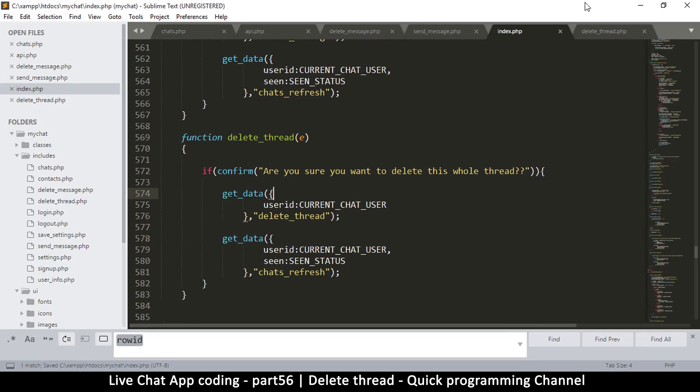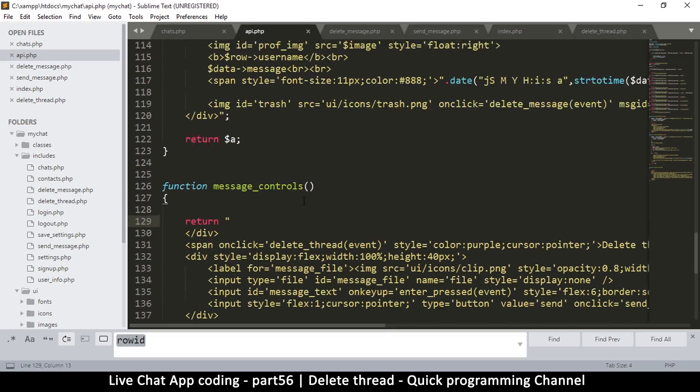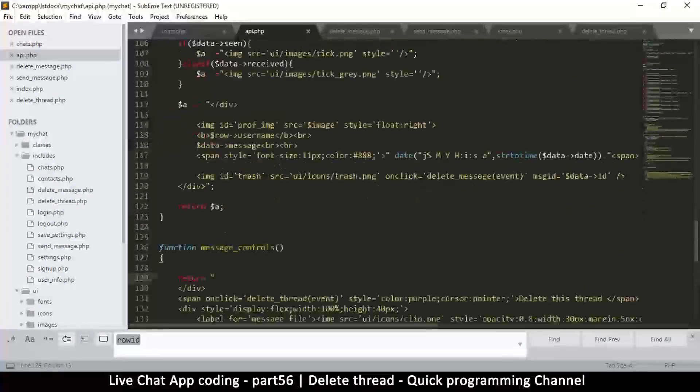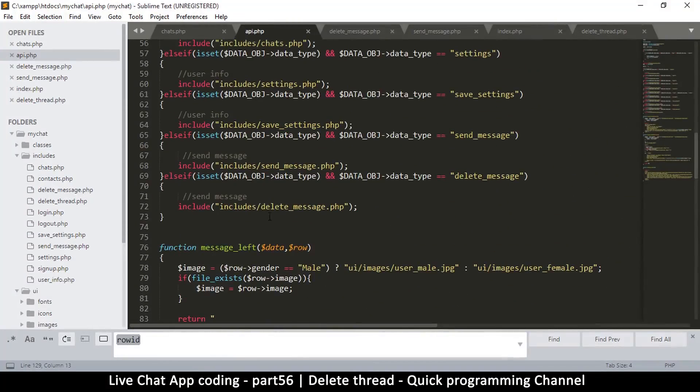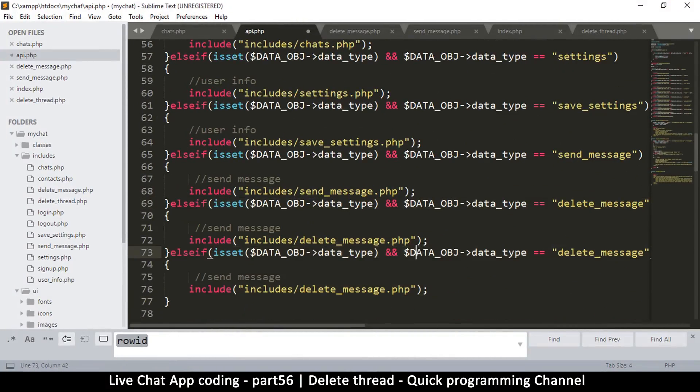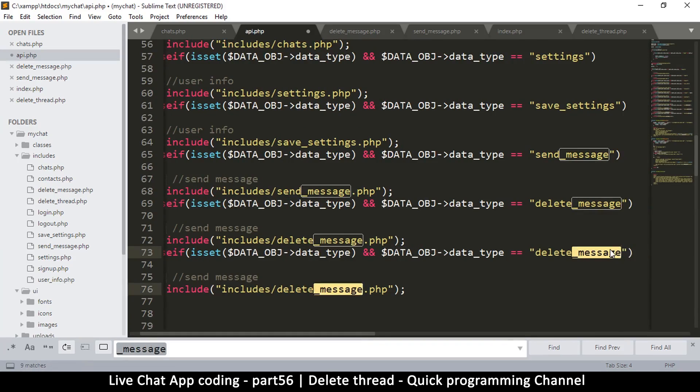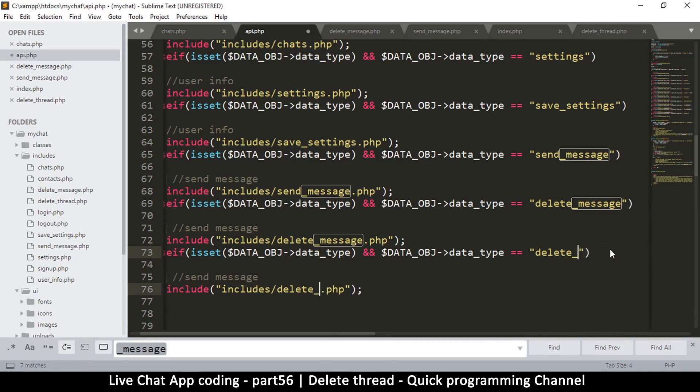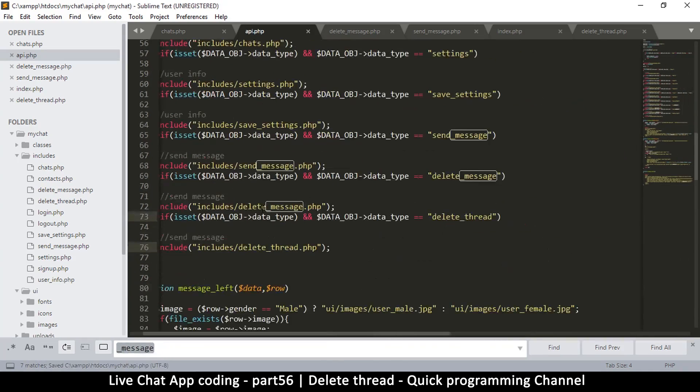That part is done. Now we go to api.php because we need to redirect this particular thing as well here. So instead of delete message, let's duplicate and change message to thread. Like this.